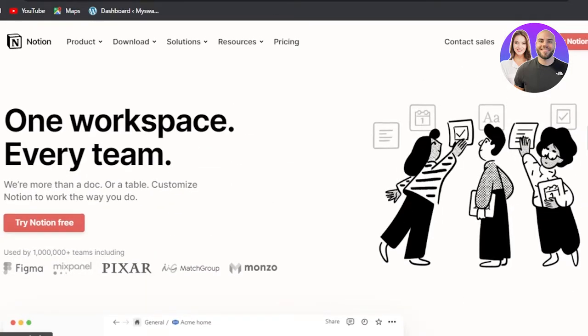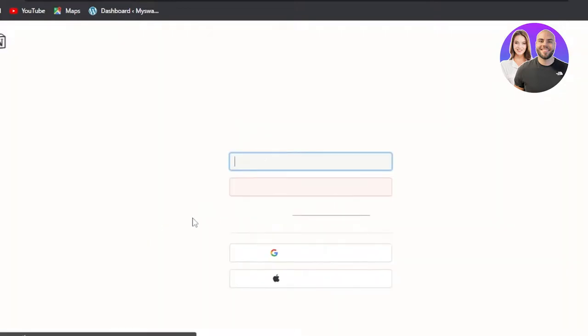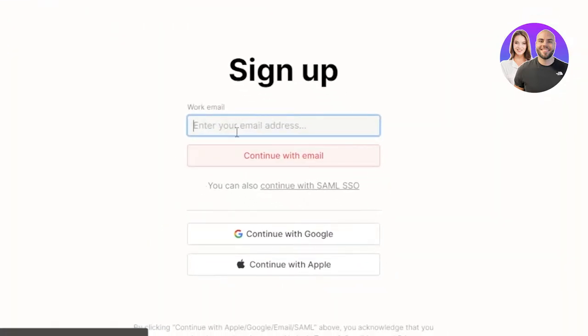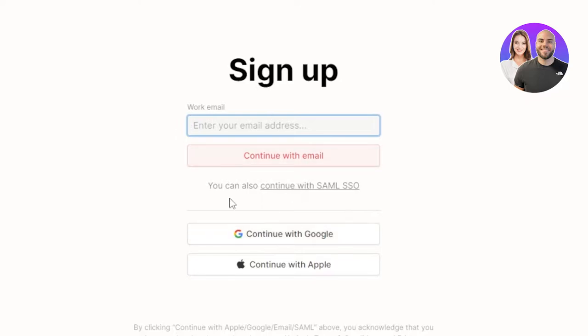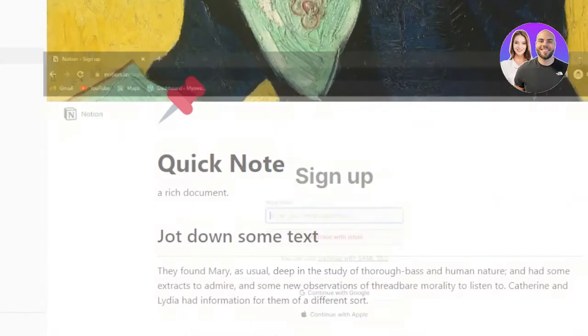First of all, you'll have to create an account on Notion. Click on 'Try Notion for free' — you can sign up with your email address or with your Google account. The sign-up process is really easy and there is no credit card required. You can get started for free, there is nothing to pay for.